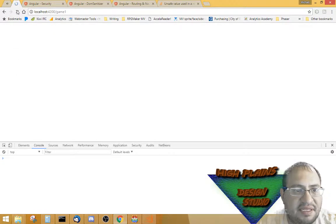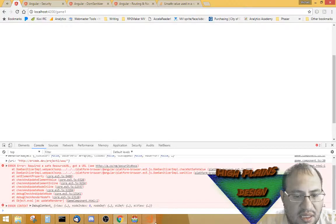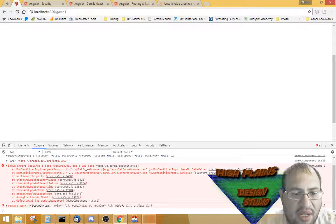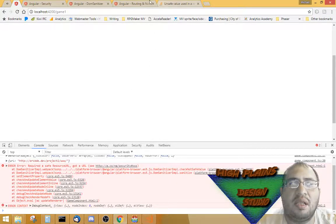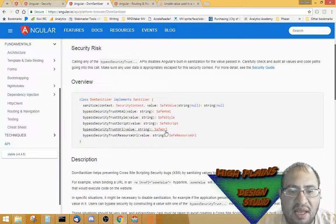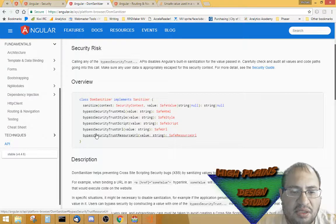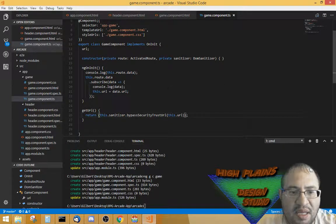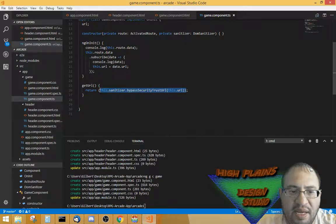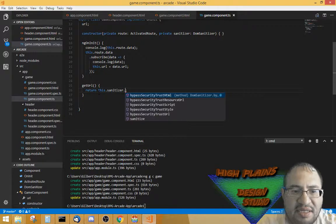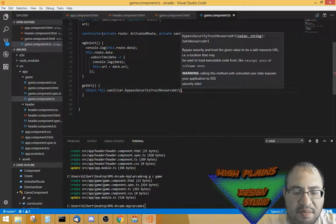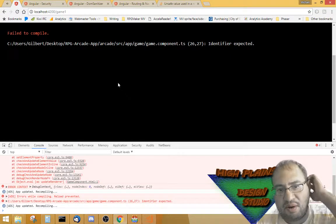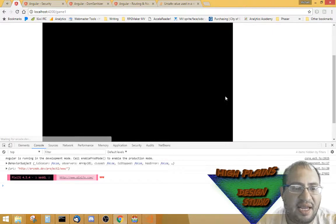My error now says 'required a safe resource URL,' so I used the wrong method. I need 'bypassSecurityTrustResourceUrl' instead of 'bypassSecurityTrustUrl'. Let me clean that up — change it to 'this.sanitizer.bypassSecurityTrustResourceUrl(this.url)'. Now let's see if this works... and bam — we've got a game here!